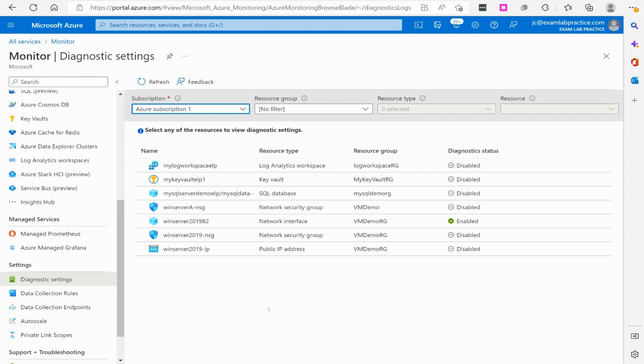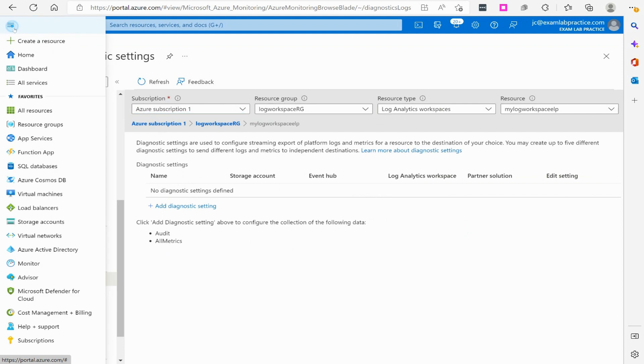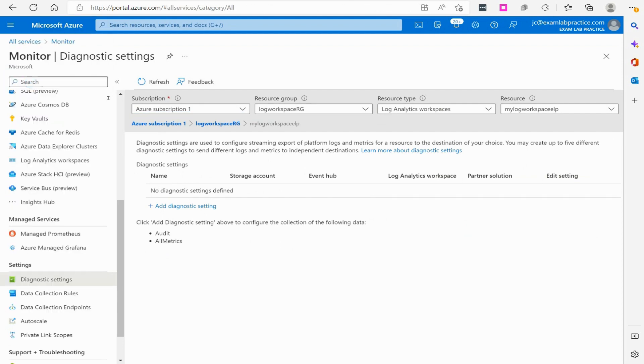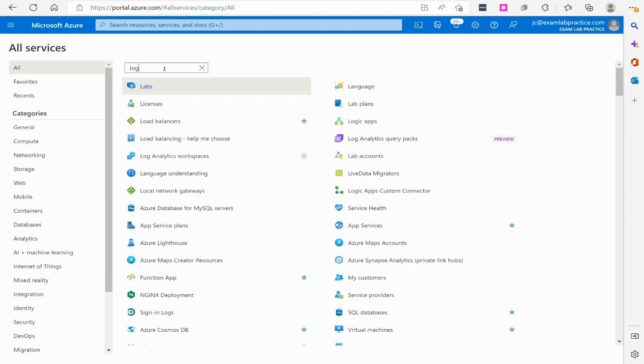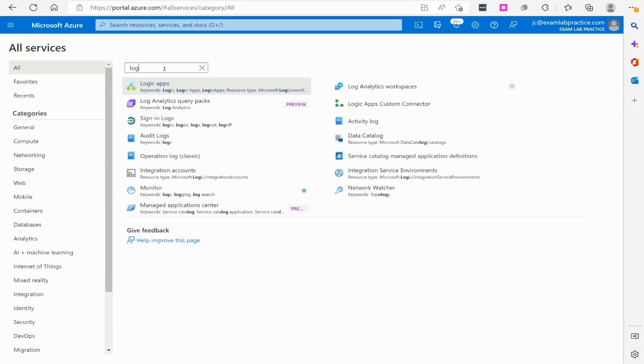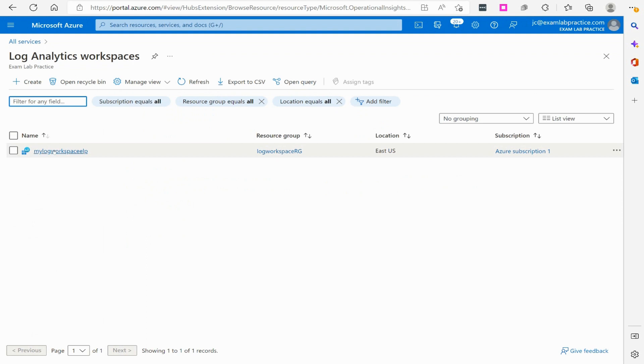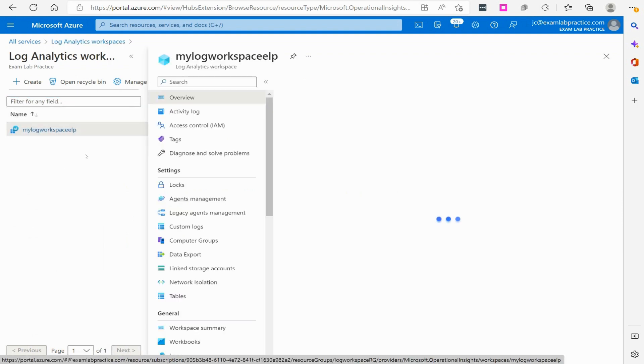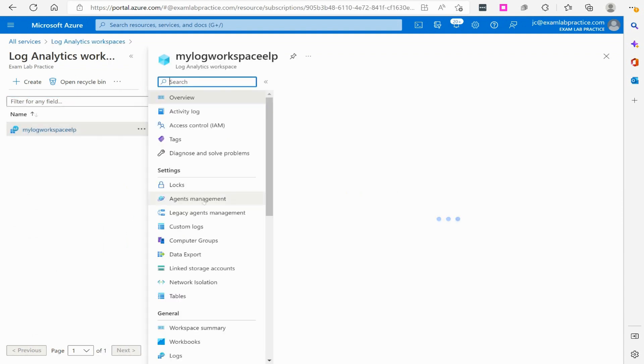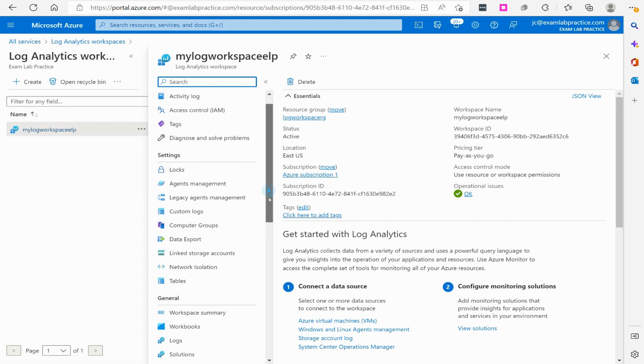With your Log Analytics workspace, if I come back over here and go to all services, we'll pull up our Log Analytics workspace right here. Of course, you could go through the resource group as well to get to it.